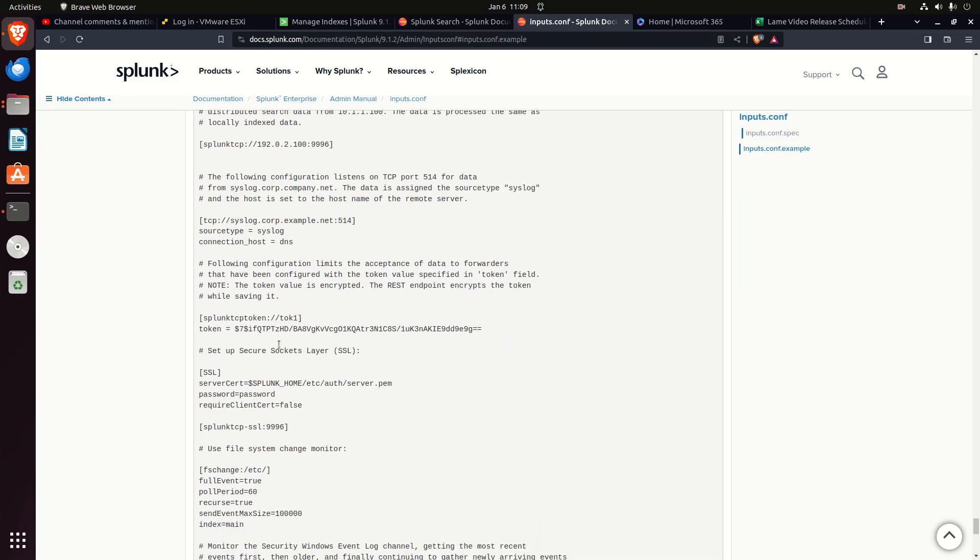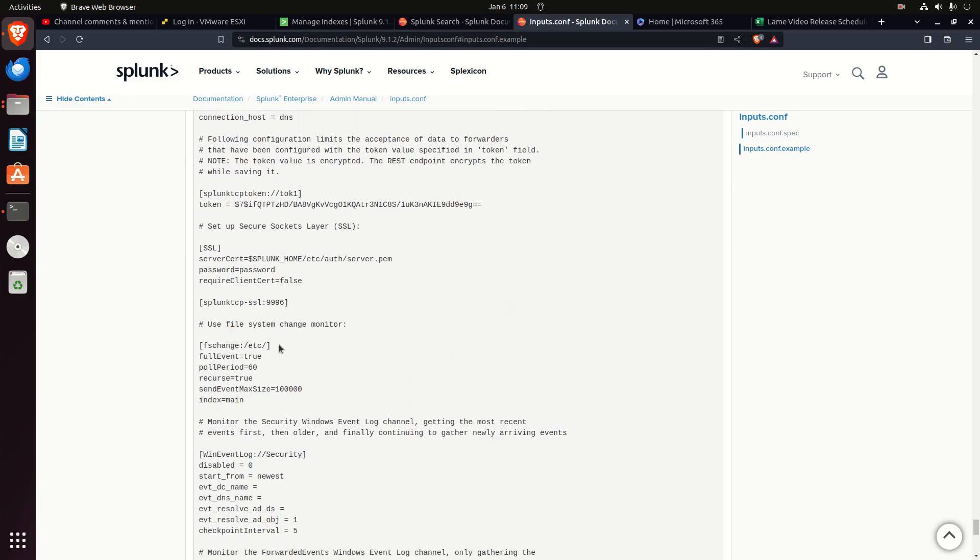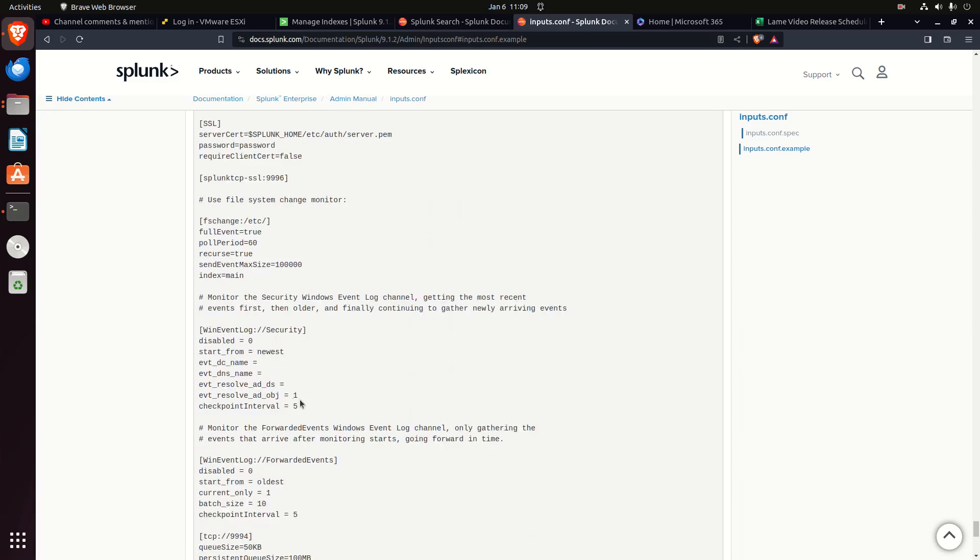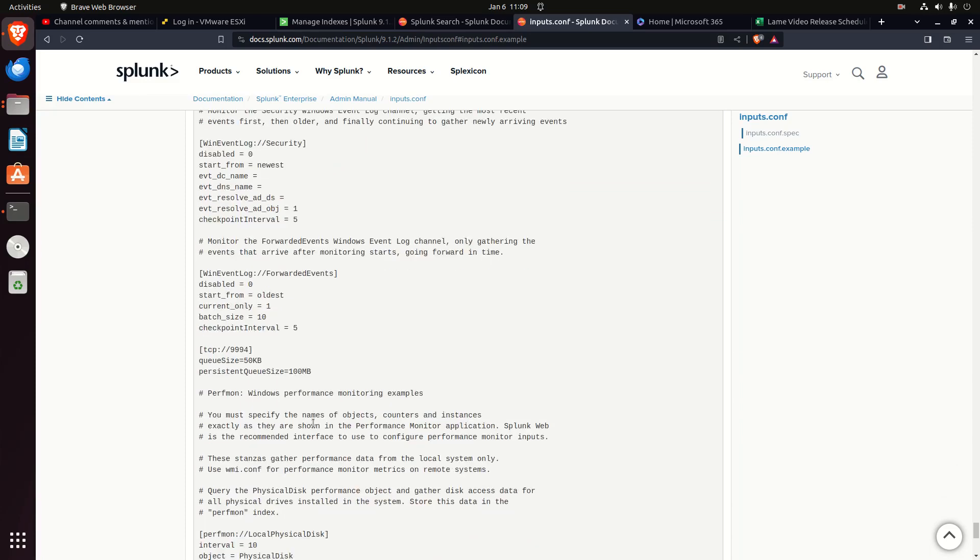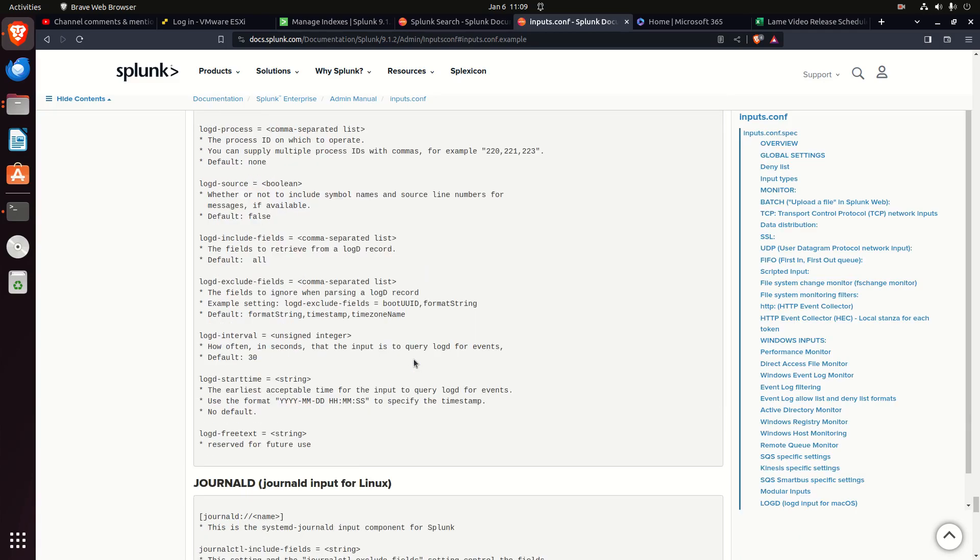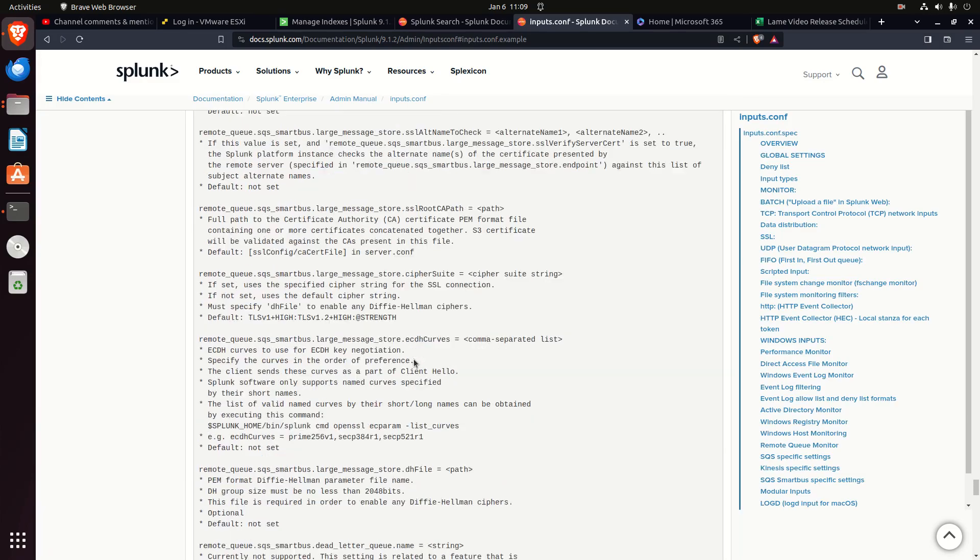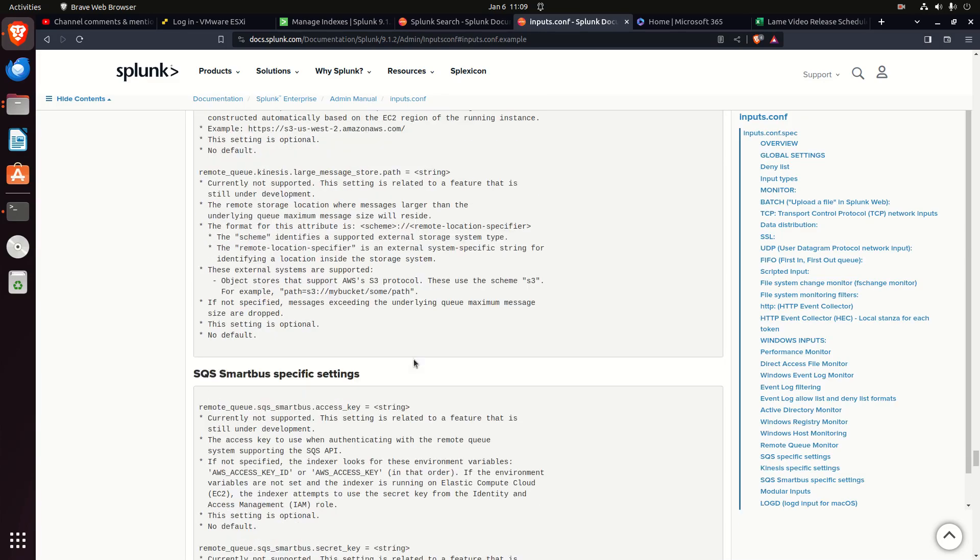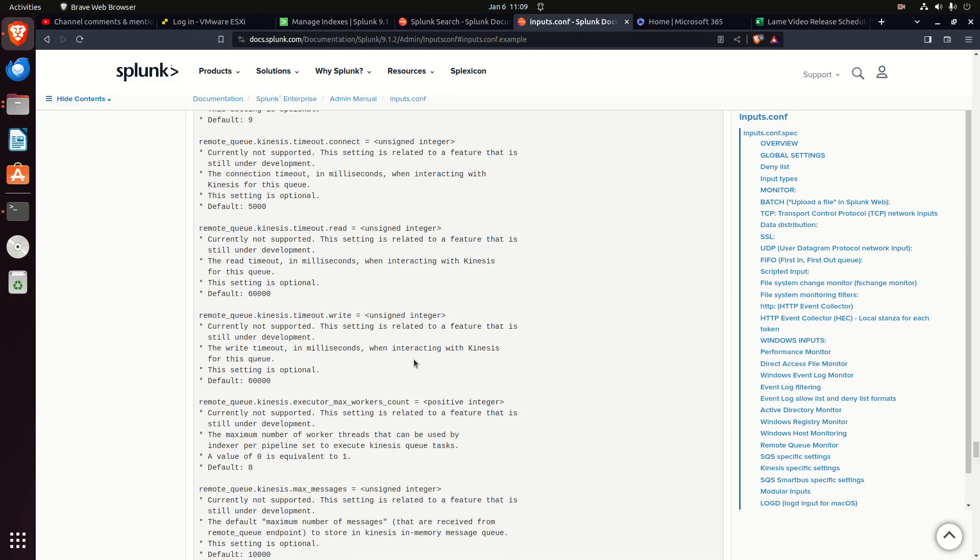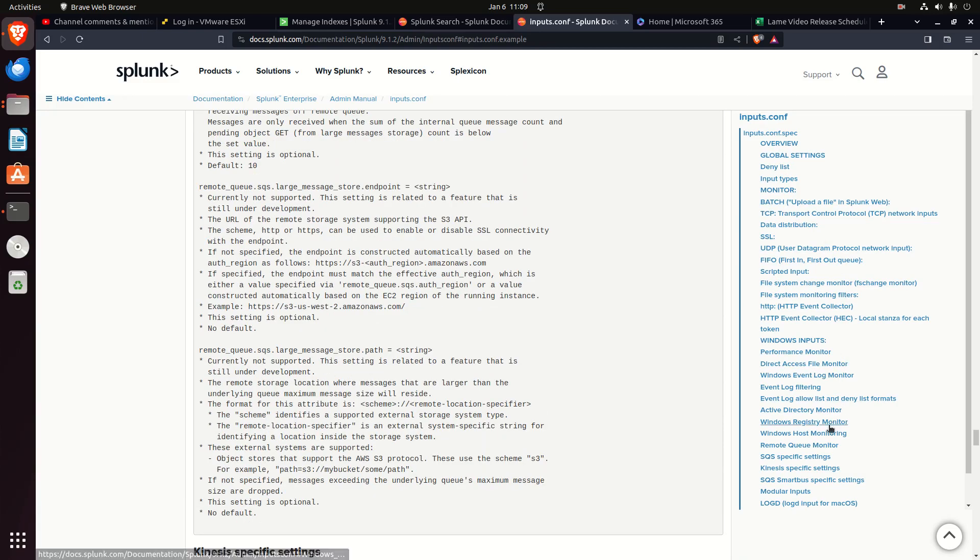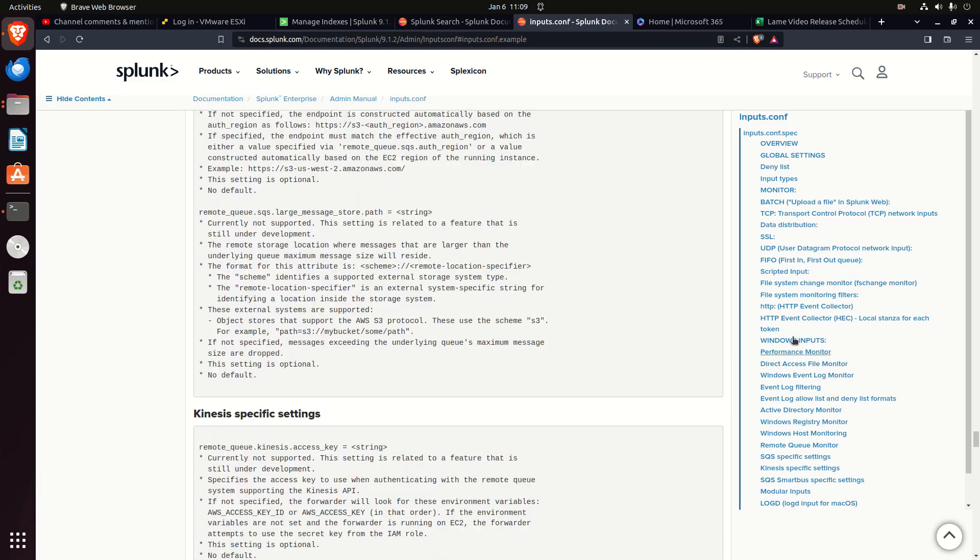Anything else I feel like really needs to be covered? Windows event logs. Anyway, that's the basic concept within inputs.conf. You might be monitoring, you want to make sure you put an index in there, a host. Just remember all the different types. You can basically have any logs you want to come in, there'll be a setting for it.